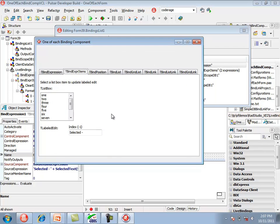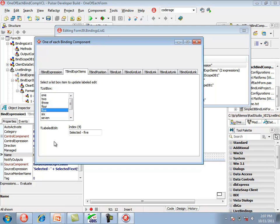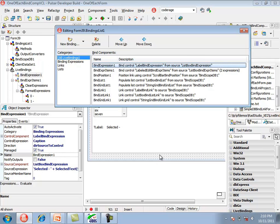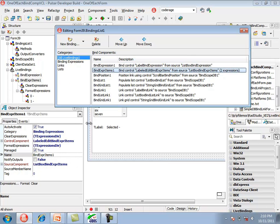On this tab we have another list box and a tLabeledEdit component. As the selection in the list box changes, two things change in the labeled edit: the caption indicates the index, and the text of the edit shows the selected text. In the object inspector the tBindExpressionItems component has auto-activate, a control component, a source component, and a managed flag, but it does not include source expression or control expression properties.